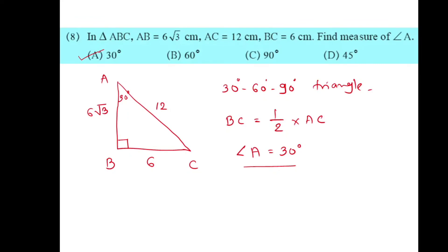So this is how we can solve examples based on the Pythagoras theorem and the various properties in that topic. I hope you understand these examples. Thanks for watching.